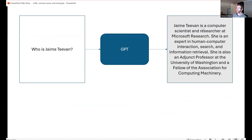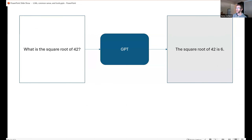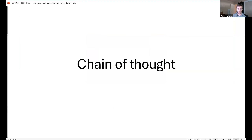Models also have limitations. Ask ChatGPT 'Who is Jamie T. Van?' and it may say she's a computer scientist at Microsoft Research — inaccurate not because it hallucinated but because the model was trained on 2020 data, and since then Jamie T. Van has moved from Microsoft Research to become Chief Scientist. The model is also bad at math: ask for the square root of 42 and it says 6, which anyone can verify is wrong.